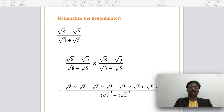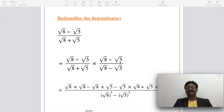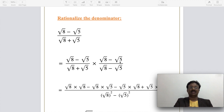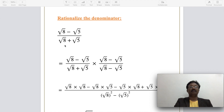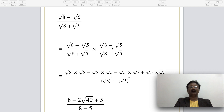Rationalizing the denominator is another challenging problem under this topic. A fraction is given where the denominator contains radical numbers, and the task is to rationalize it. For example: (root 8 − root 5) divided by (root 8 + root 5). Step 1 is to multiply and divide by the conjugate of the denominator, which is (root 8 − root 5).